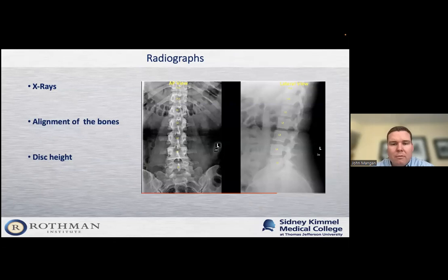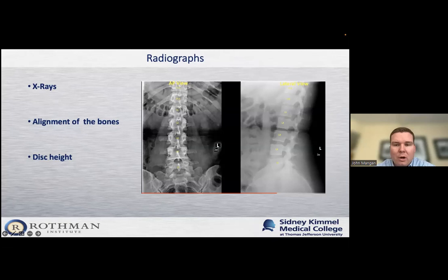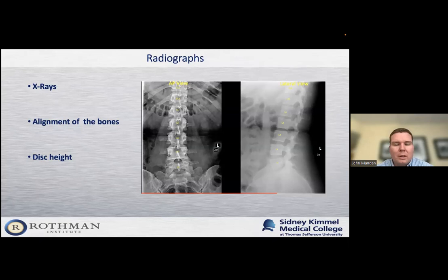We'll get x-rays of the lumbar spine in the office. On the left is the view looking directly at the patient, which lets us know if their spine is nicely aligned and there's no scoliosis. On the right is the side or lateral view, which lets us see the alignment of the bones. I'm looking for spondylolisthesis — that abnormal motion or alignment we talked about before. I'm also looking at the space between the bones. The vertebral bodies are labeled L4 and L5, and I judge the health of the disc by looking at the space between those two bones. I can get a general sense of how healthy that segment is just by looking at the lateral x-ray and the overall alignment.